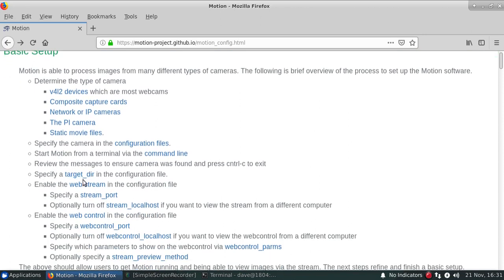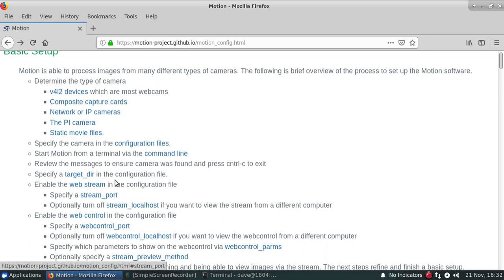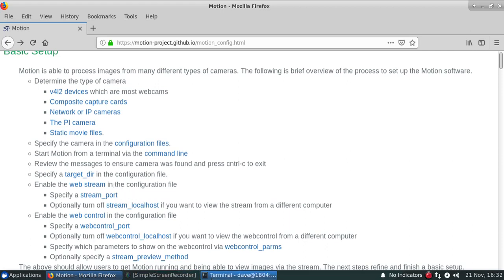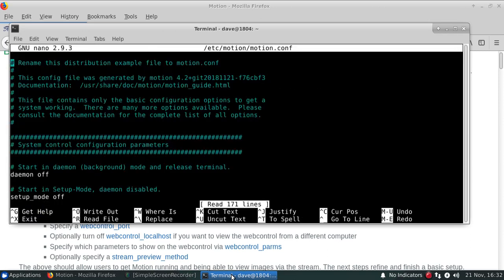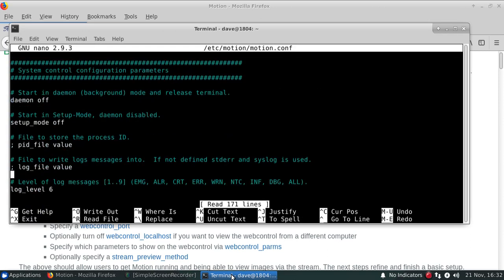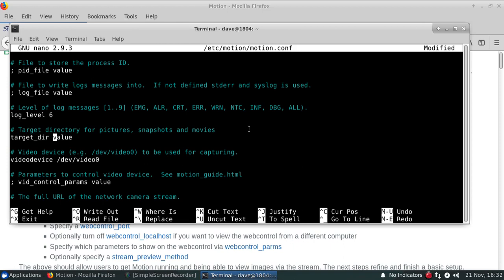Next, we'll make sure that we have a target directory and a web stream enabled because I'd like to be able to go out to use a web browser in order to actually view the configuration and the stream images that's actually being provided. Next, we'll go down.